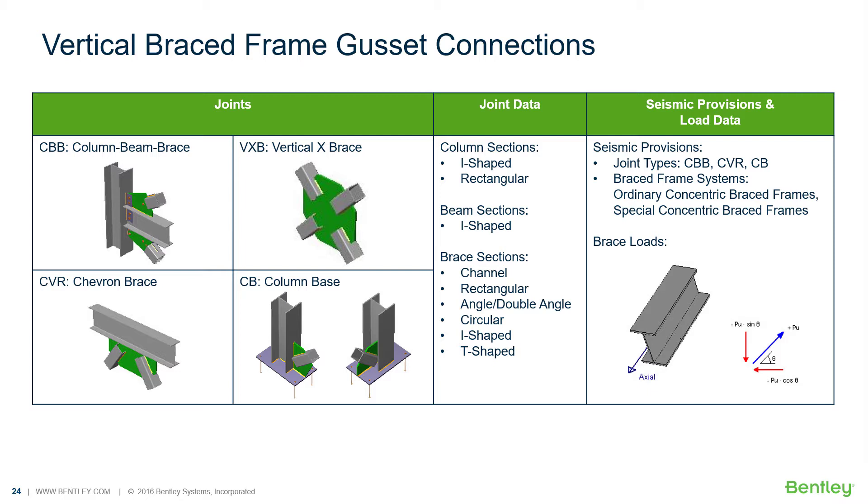In this series of videos we will be focusing our attention on the steel connection workflow for designing gusset connections for a variety of different vertical bracing situations. The different vertical brace joints that we have available in RAM connection stand alone include the column beam brace joint, the vertical X brace joint, a chevron brace, and also a column base with a gusset connection. Each of these different joints have different column beam and brace sections that are permitted to be used in that connection type and several of these particular joints can also support seismic provisions.